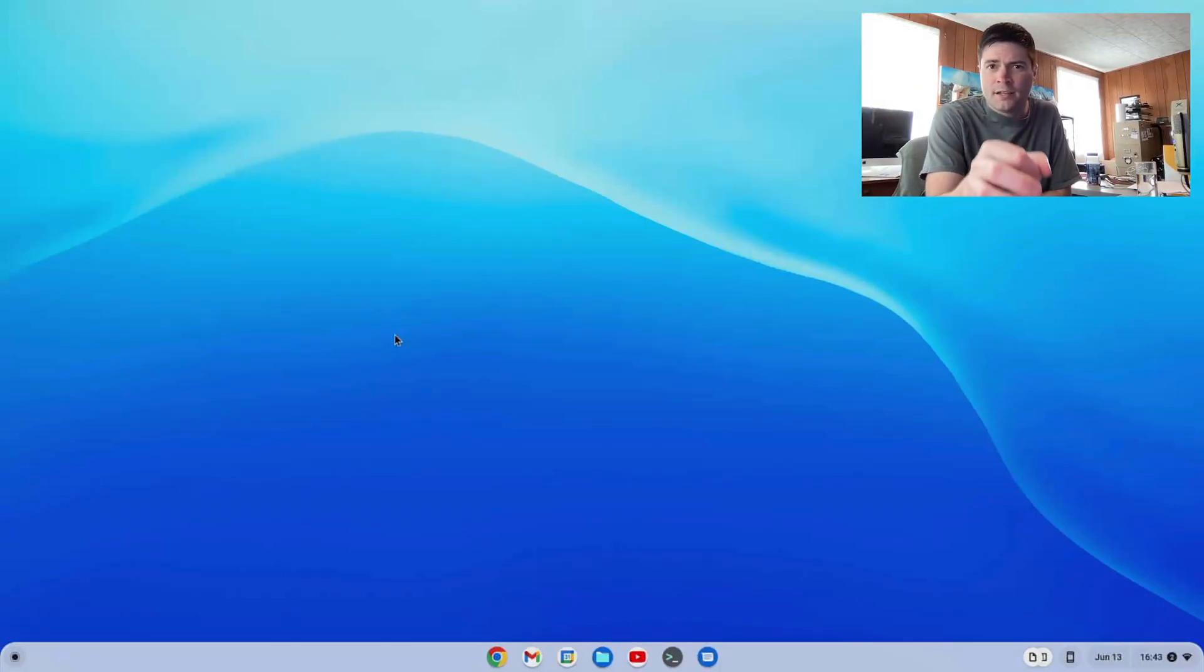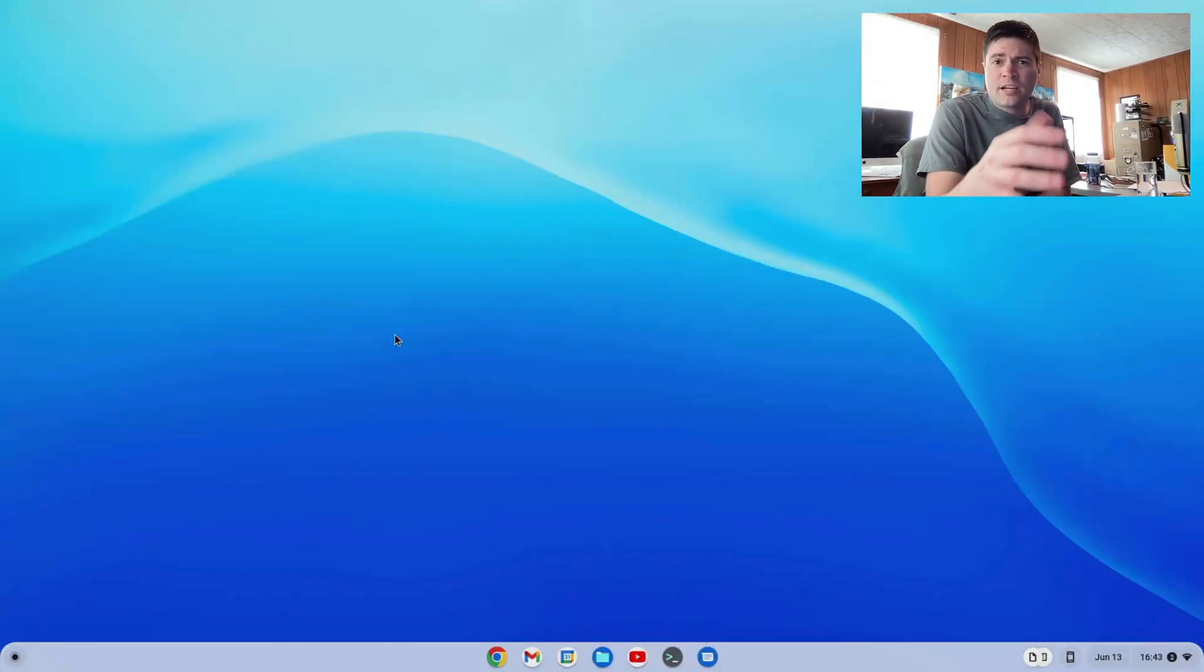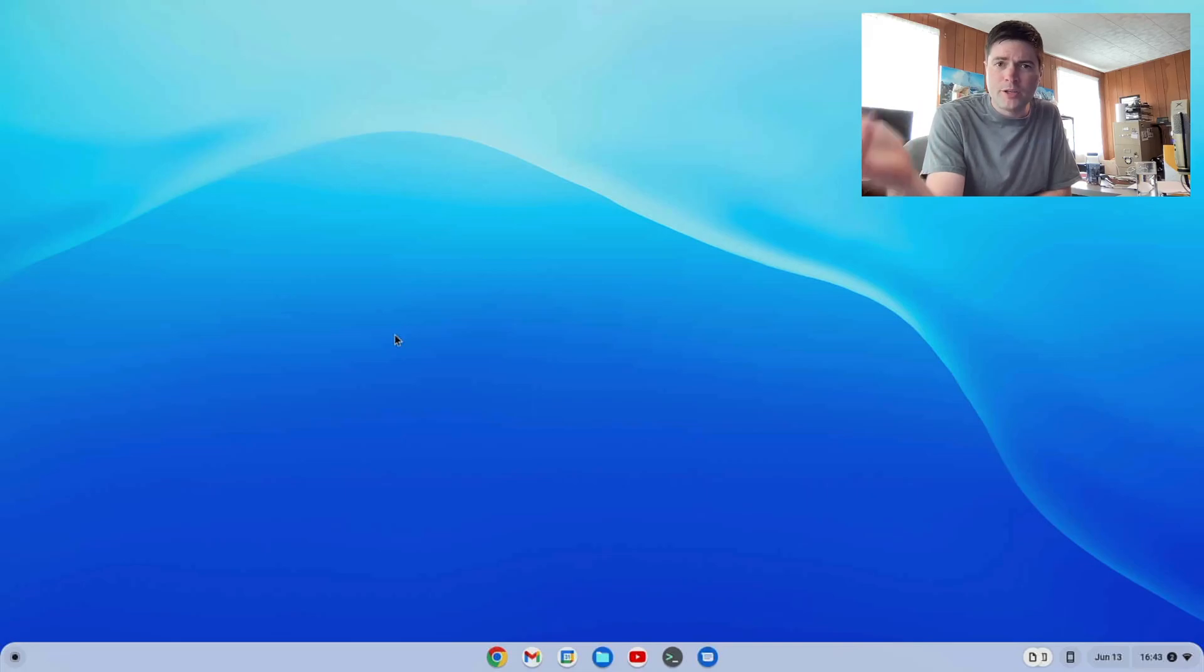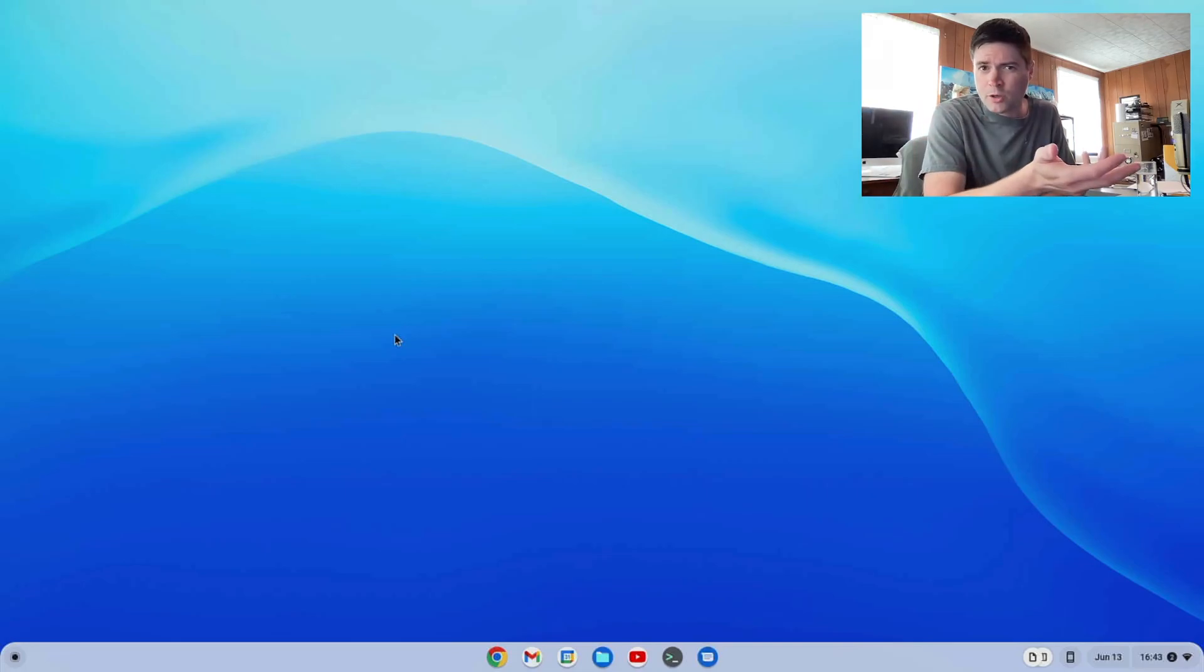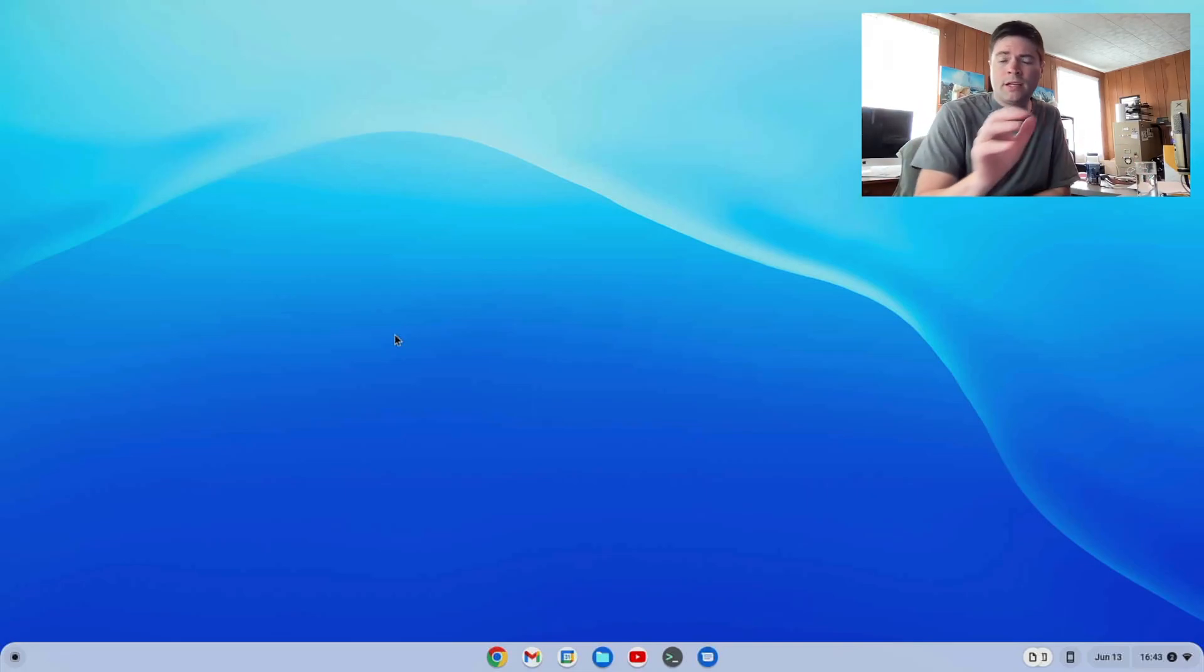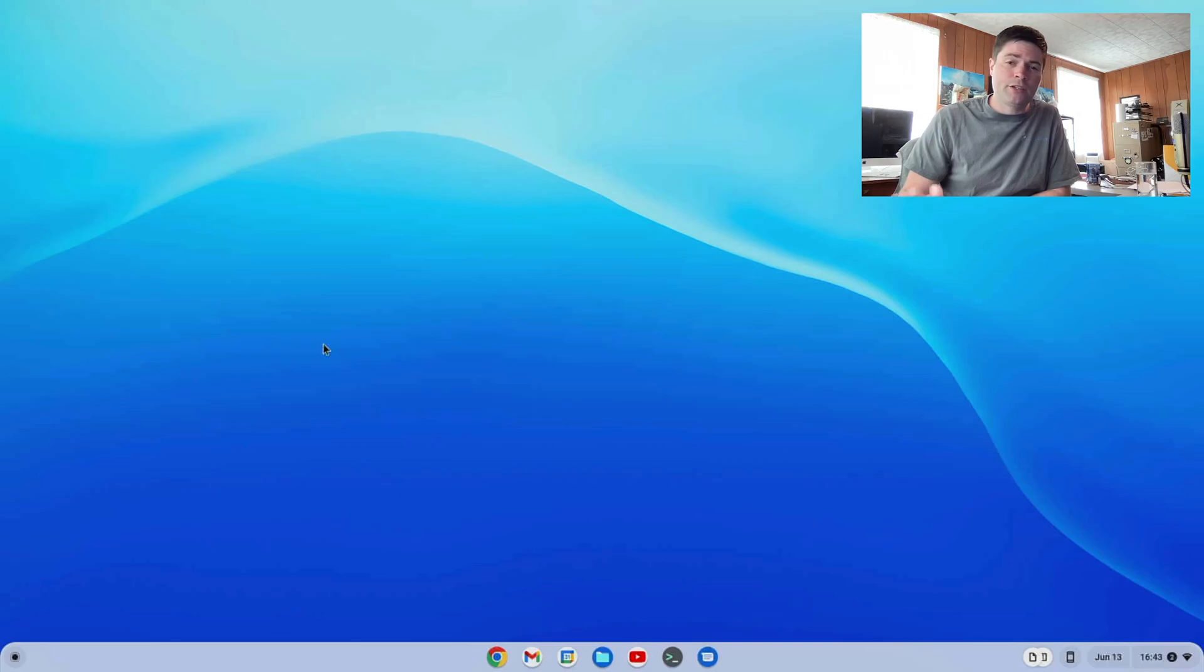Hello everybody, it's Brandon again. What we're going to be looking at today is how to install LibreOffice on Chrome OS Flex. It's pretty straightforward, so we're going to go ahead and do it.